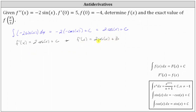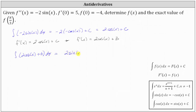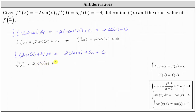Now that we have the specific first derivative function, we can find the antiderivative of this function to help us determine f of x. We evaluate the indefinite integral of two cosine x plus three with respect to x, which is equal to two sine x plus three x plus C.